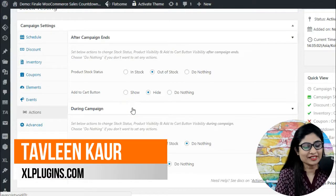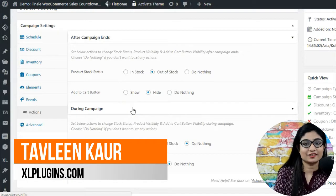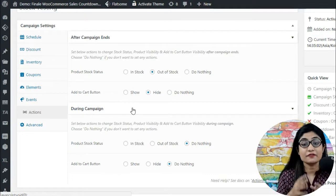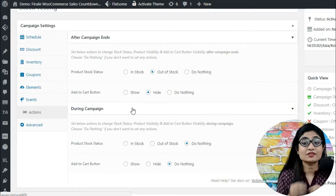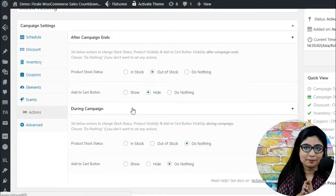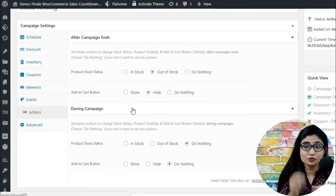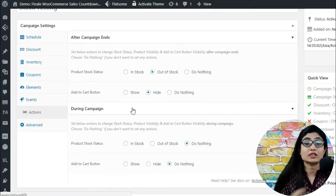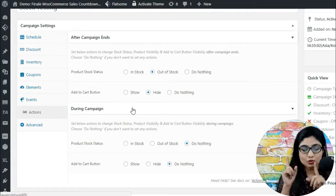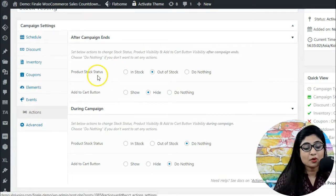Hello and welcome back, I'm Tawleen. Right now we're discussing the Actions tab. The Actions tab basically allows Finale to take certain critical actions after and during the campaign, so you can set up certain actions to be taken while the campaign is going on and after the campaign ends.